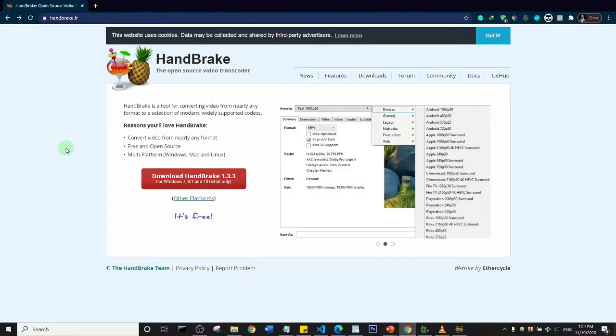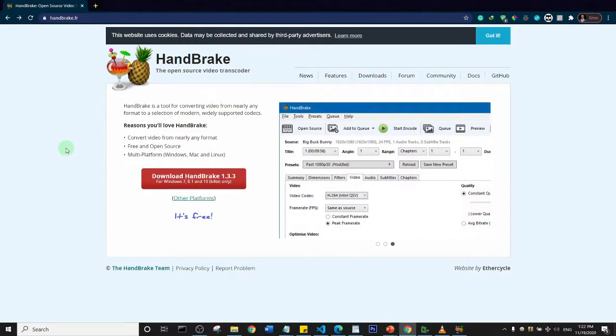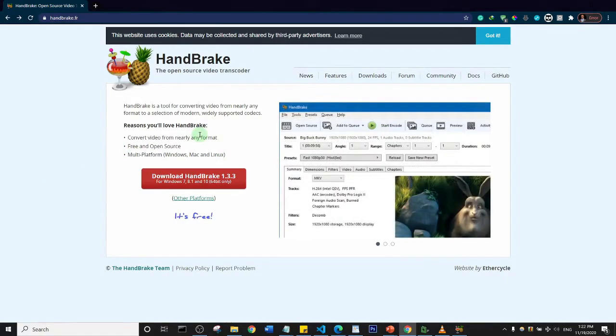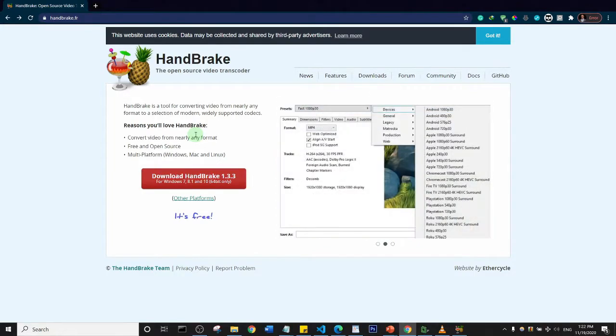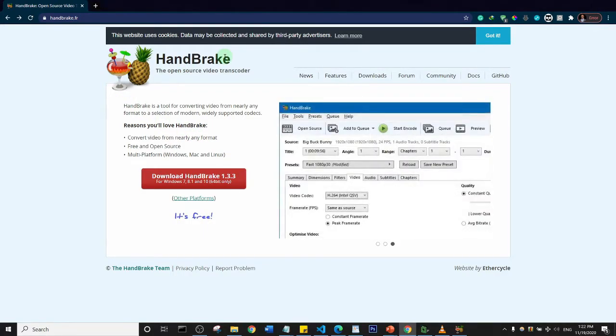Hello guys and welcome to the channel. In this video we're going to look at a software that we can use to compress the size of our video without necessarily losing the video quality. The name of the software is HandBrake and you can download it from handbrake.fr.